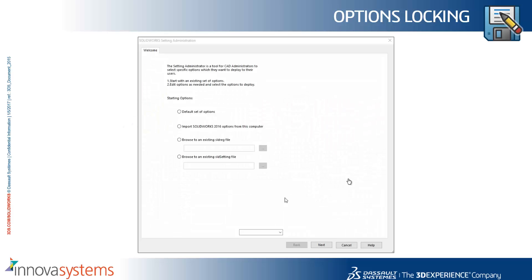We'll take a look at a new tool that's available to us inside SOLIDWORKS 2017. The tool itself is aimed for CAD administrators that look after lots of seats of SOLIDWORKS and use an admin image to install.